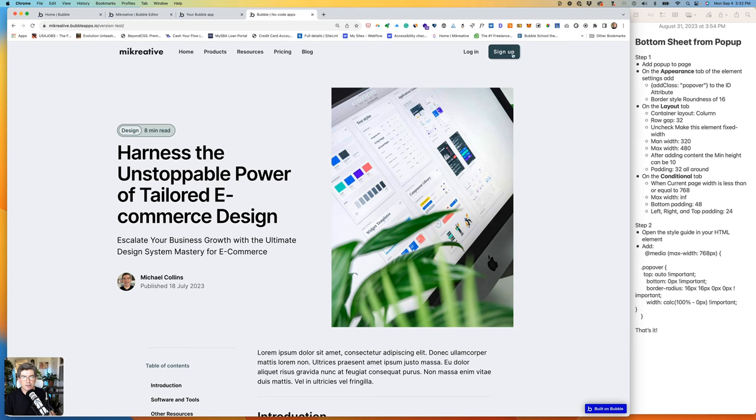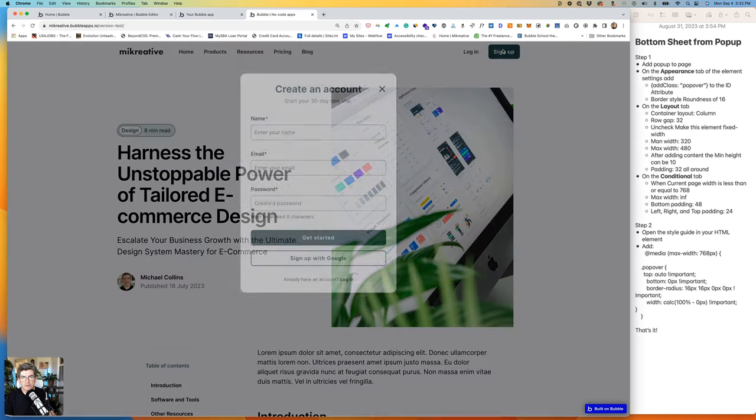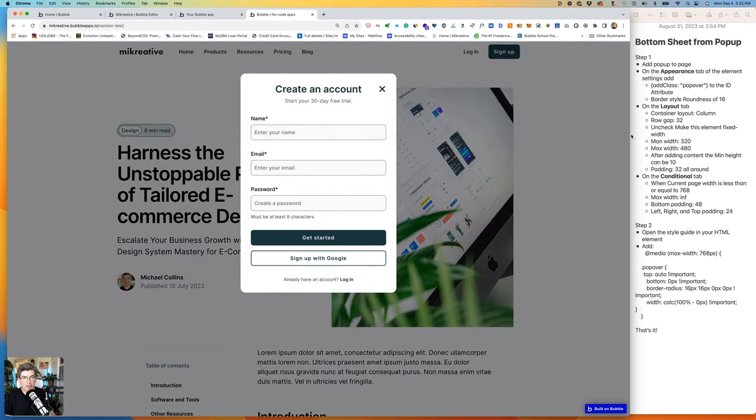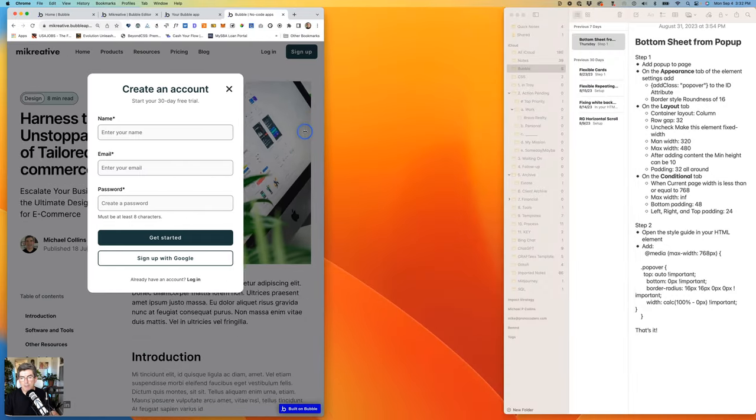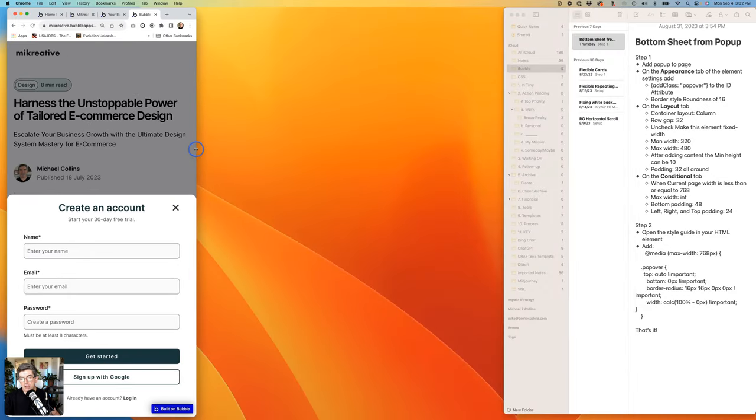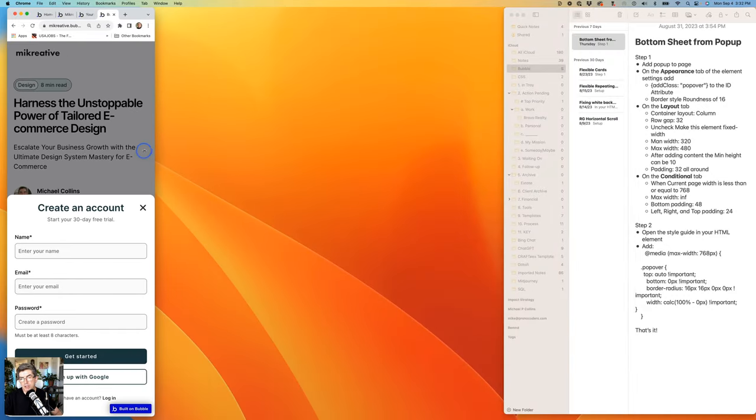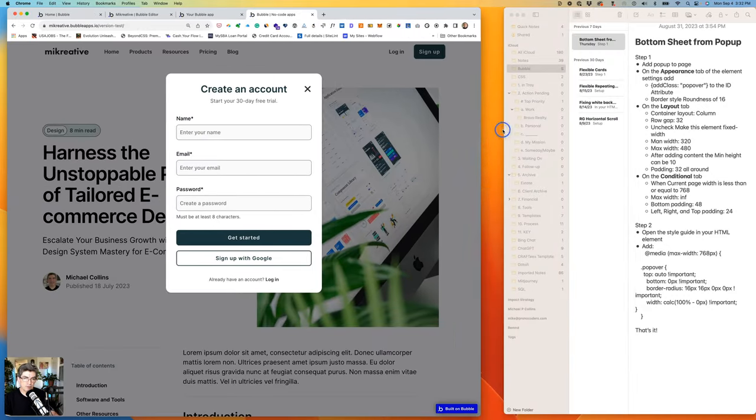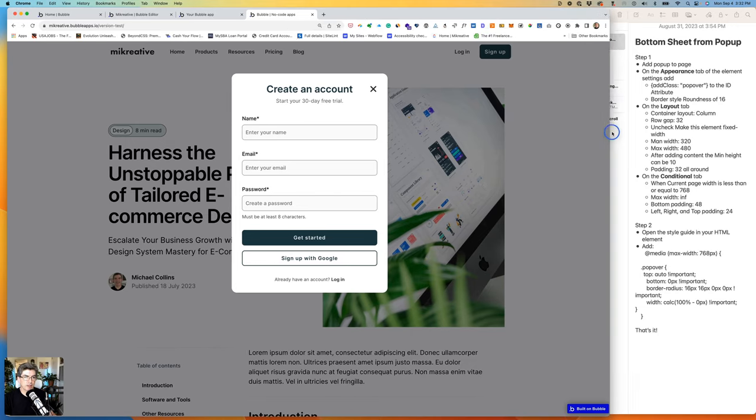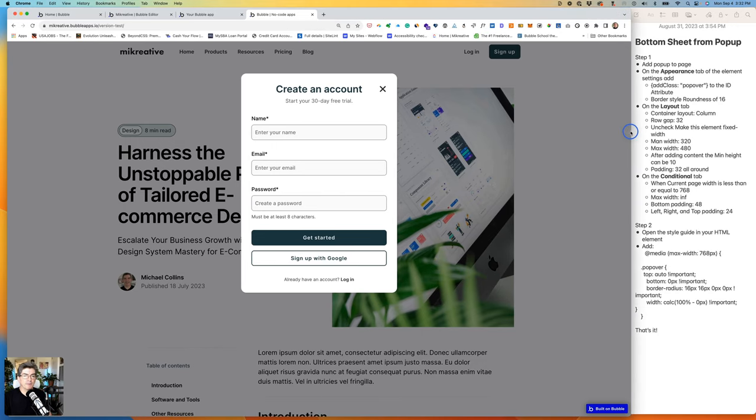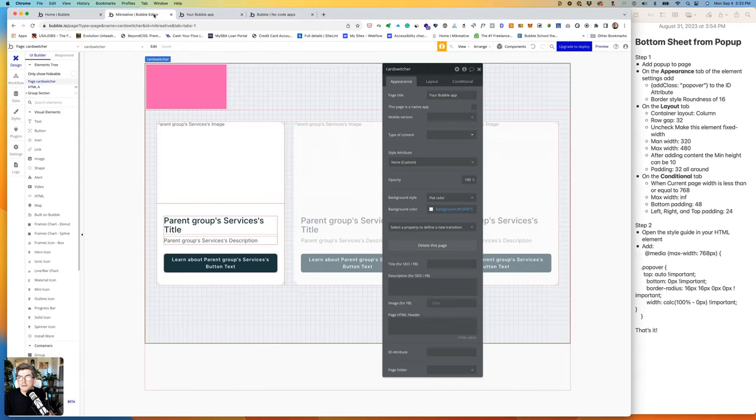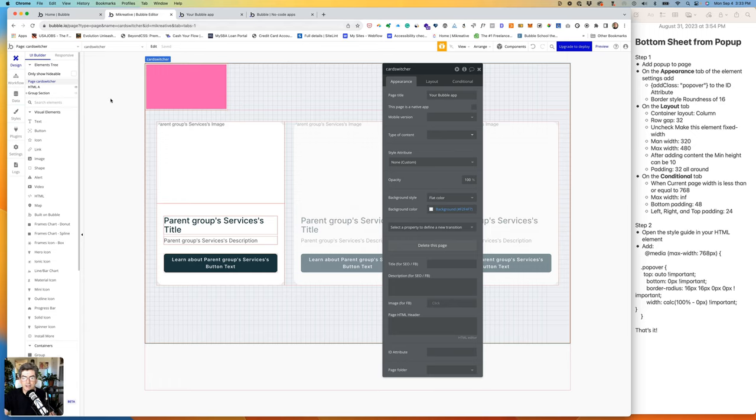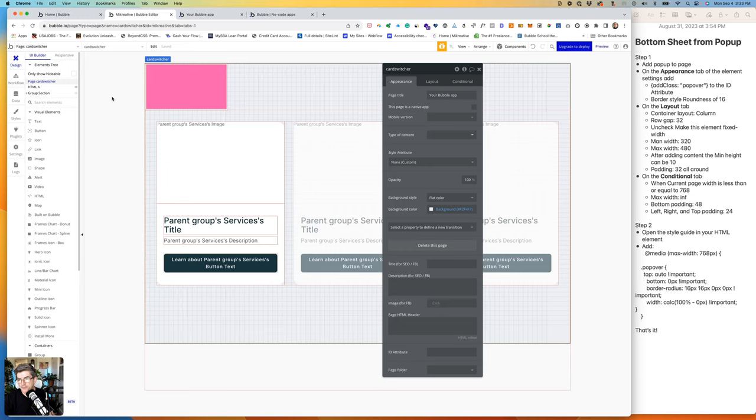Today we're going to take a look at how to use a pop-up in Bubble, both as a regular pop-up and as a bottom sheet when your user views your site in Bubble. My name is Michael Collins. I occasionally post tips and tricks, mostly on front-end stuff with Bubble or other non-Bubble stuff as well.